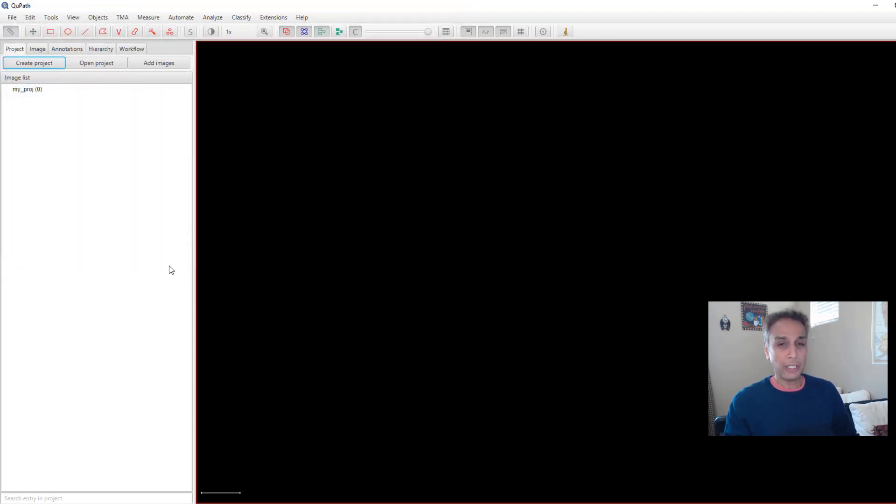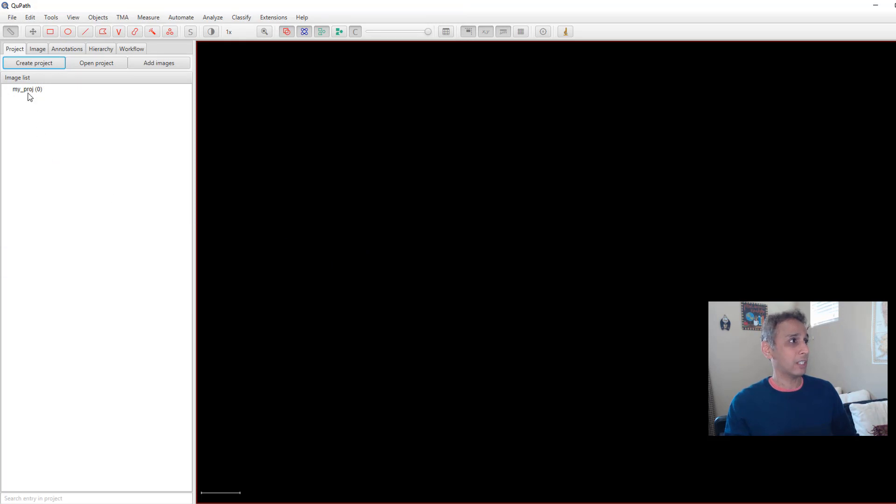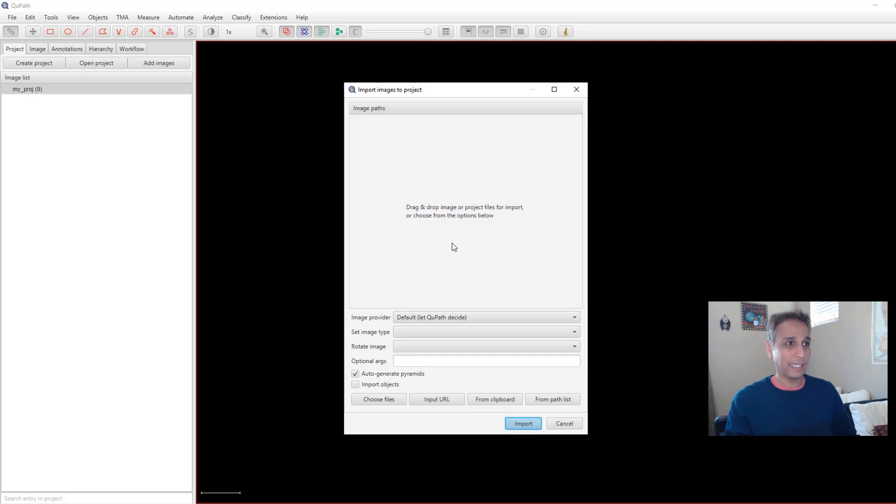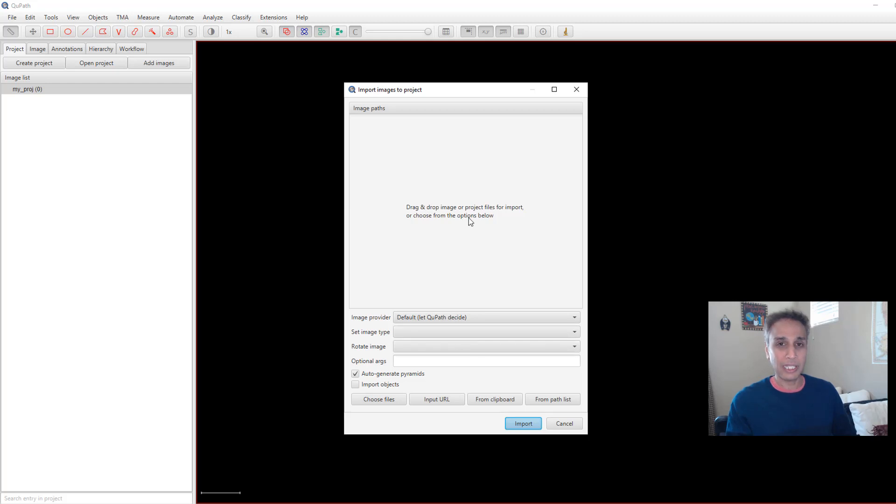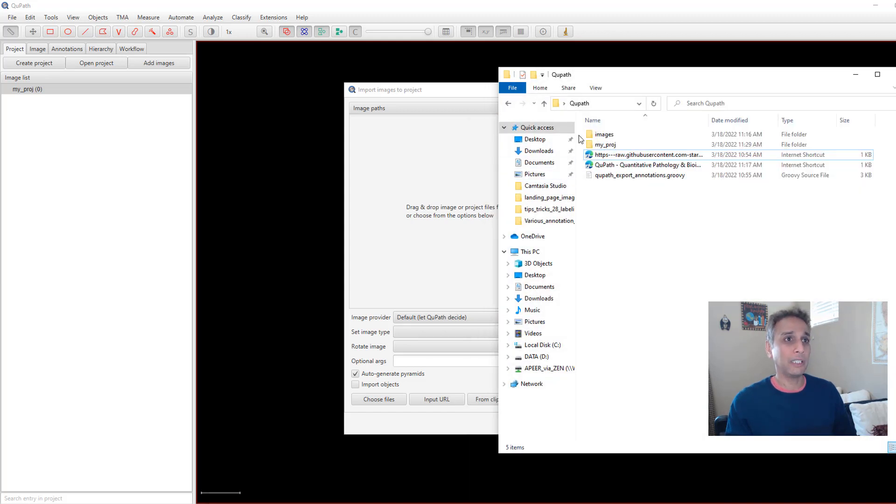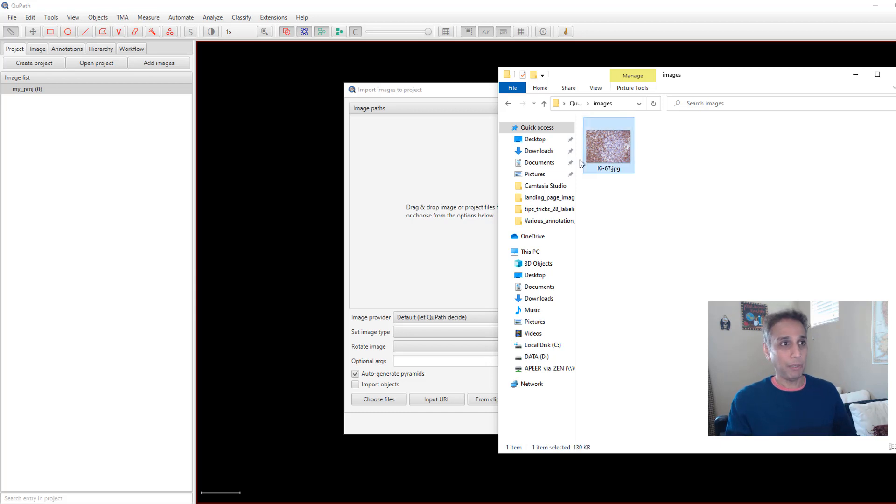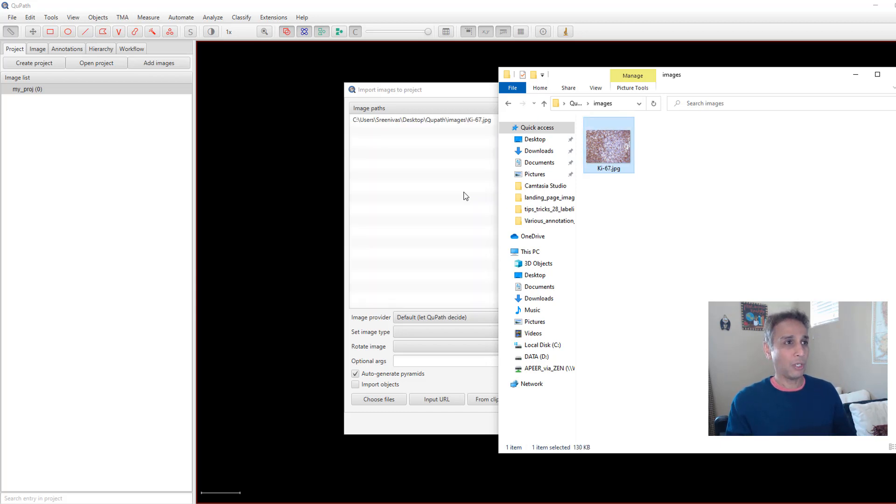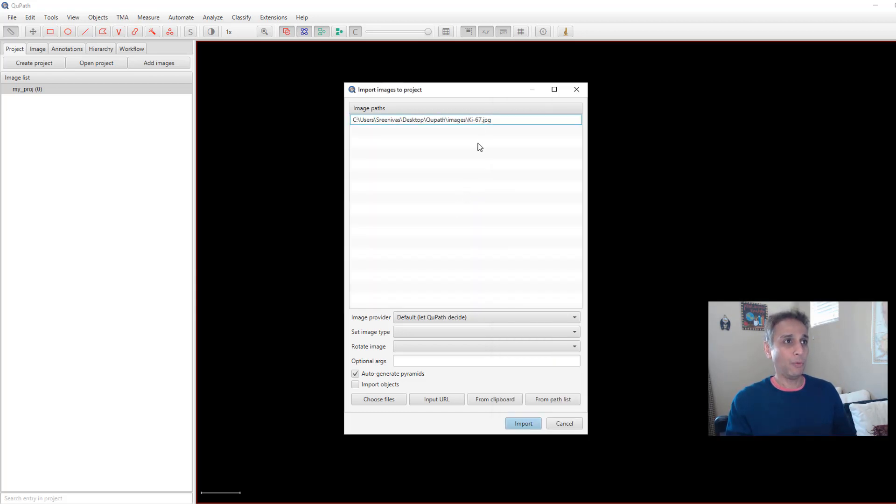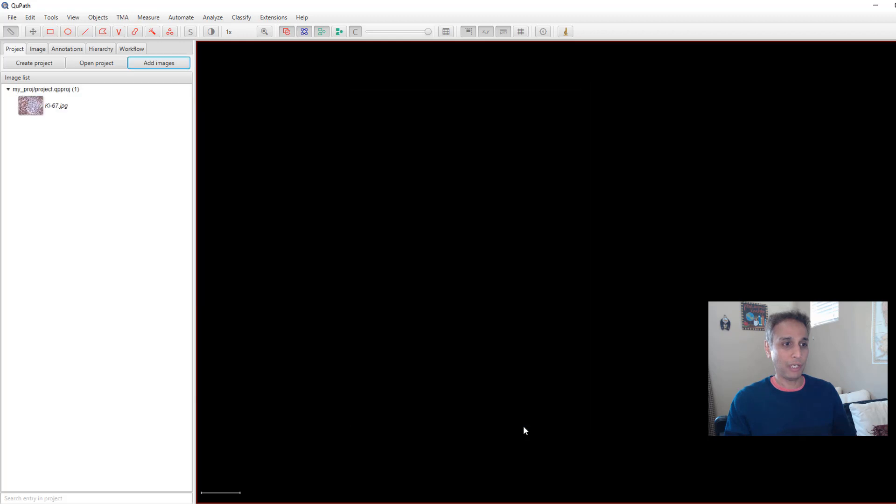So now it knows exactly where to store all the information. Let's go ahead and get started by adding images. You can drag and drop images right here. You can actually define a few more things about these images, but it'll ask you anyway later on. So let us open our QuPath directory where we stored images. In this case, I only have one image, but you can have multiple images.